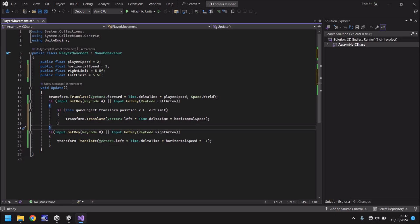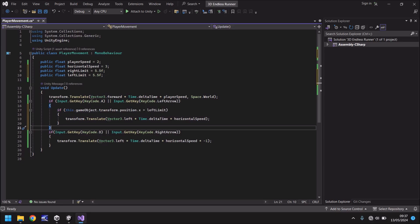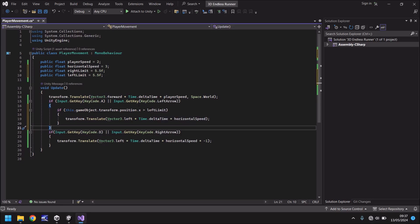So let's quickly go over what this is now doing. So it's always moving us forward and it's checking if we're pressing A, then also check, are we in the correct position or are we going to go over that left limit? And if we're not going to go over the left limit, then we move our player to the left.